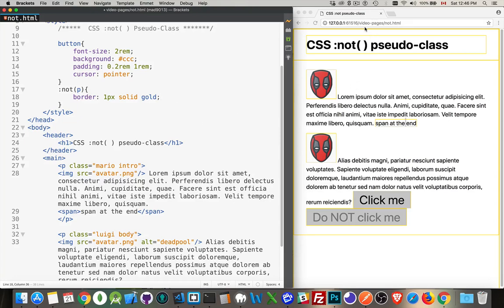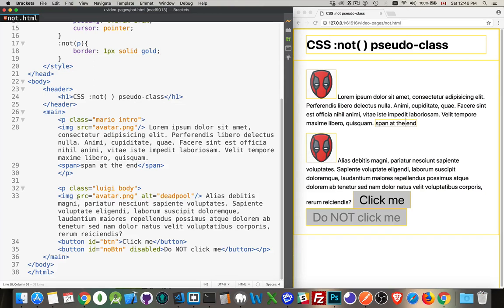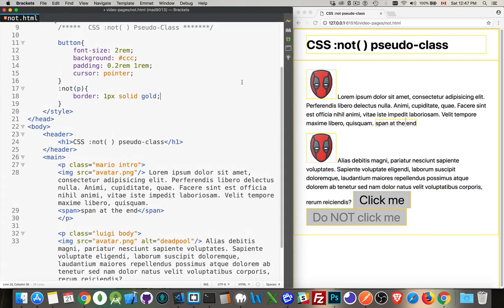There we are. So we have the body, the header, the H1, the images, the span, a couple of buttons. All these things now have gold borders on them. If we look at the HTML, there's the body, the header, the H1, the main, the image, the span, the image, the button, the button. All those elements have borders, but the paragraphs do not. You can see between them, there's no border showing up here because the paragraphs don't have a border. And that's it. That is how this works.